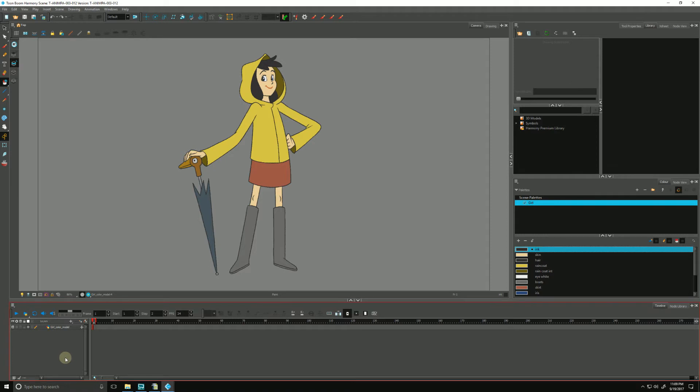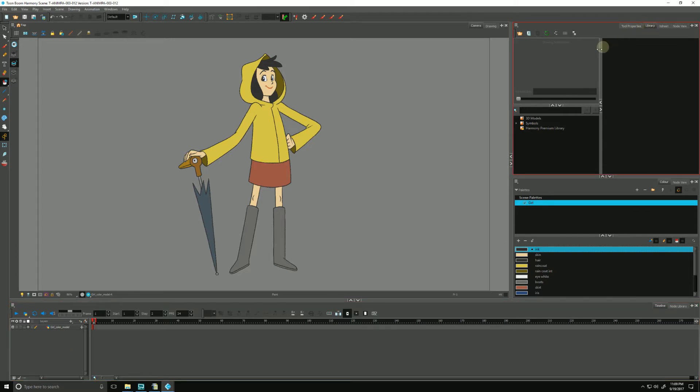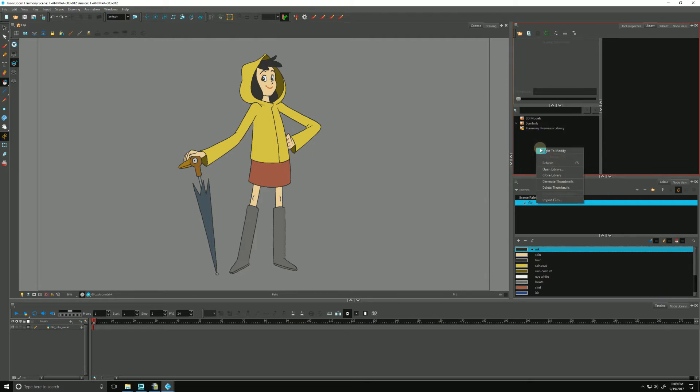Let's talk about how to save our character model in the library so that it's available to any other Harmony scene that we create. We do that by going to the library and navigating to the bottom left-hand pane of the library. We right-click and we go to Open Library.